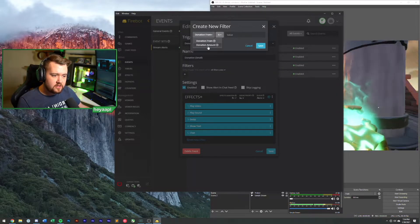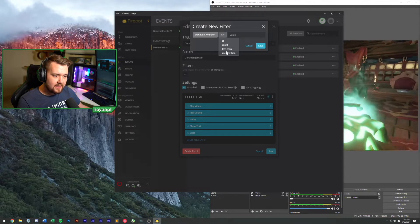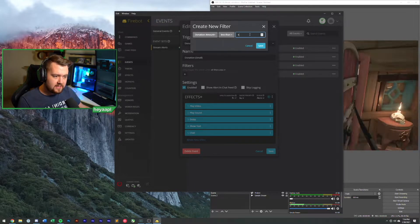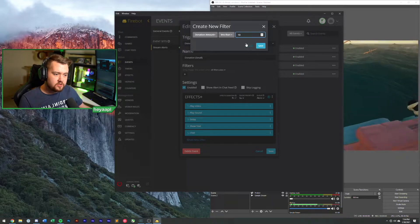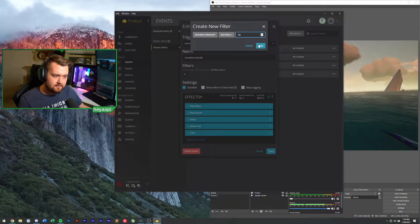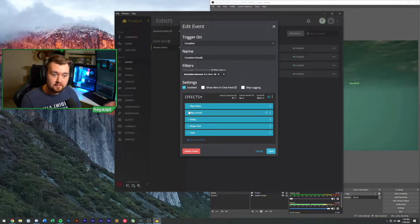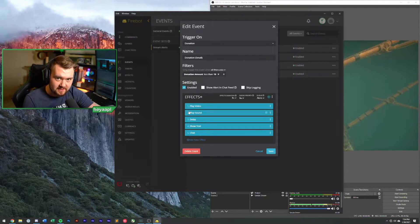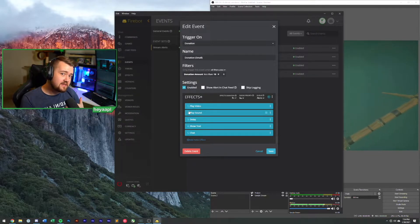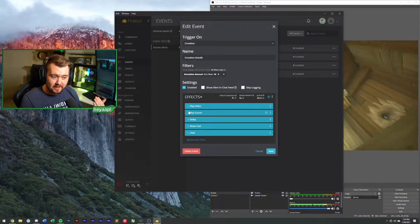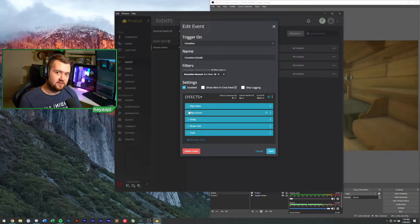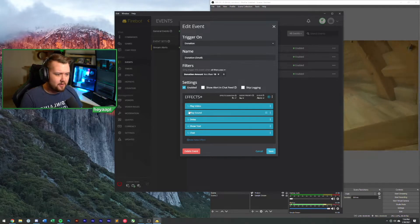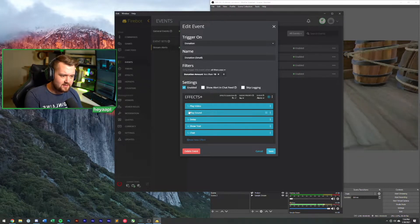We're going to choose Stream Labs here and we're saying that this is a small donation because this is going to be under ten dollars. I'm going to add a new filter that says that the donation amount is less than 10. So if it's less than 10, the amount will show up with this event. The only difference is that it's going to play a different sound.